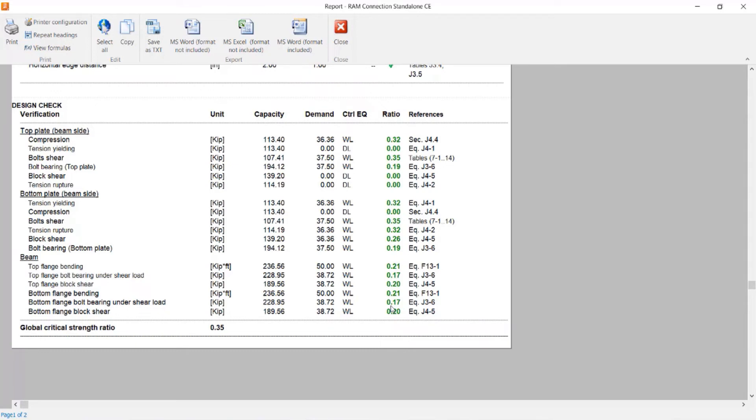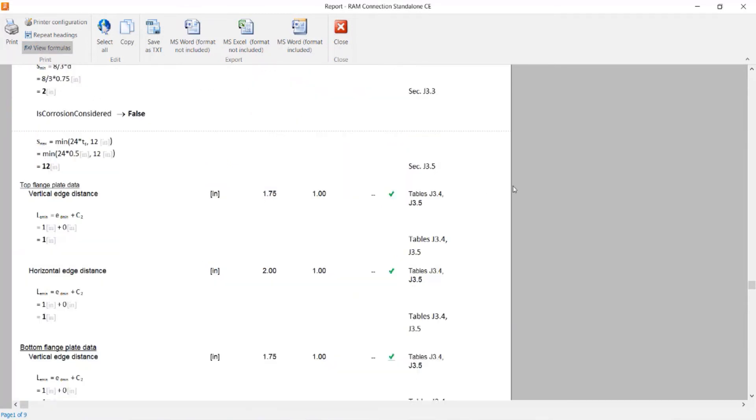If I would like some additional information I can click on the view formulas icon to see all of the equations and variables that were used to arrive at these results.